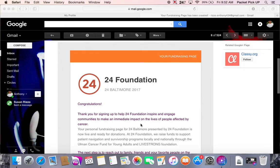Hello everyone. I hope you were able to watch my first video, 'How to Register for a 24 Foundation Event.' I hope that helped you with the process and you feel a little more comfortable about it. As I mentioned in that video, the next step after you are registered is to get onto your fundraising page, personalize it and make it your own. In this video, I am going to be going over that process and making sure you fully understand your way around the fundraising platform.